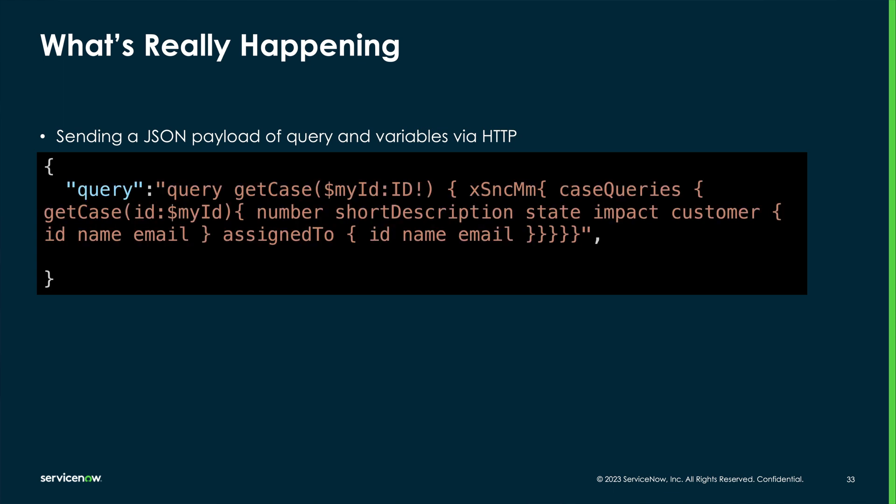The payload has a property named query whose value is the content we've been using in the GraphQL Explorer. For example, our last query would look something like this if tabs and extra spaces and newlines were removed.